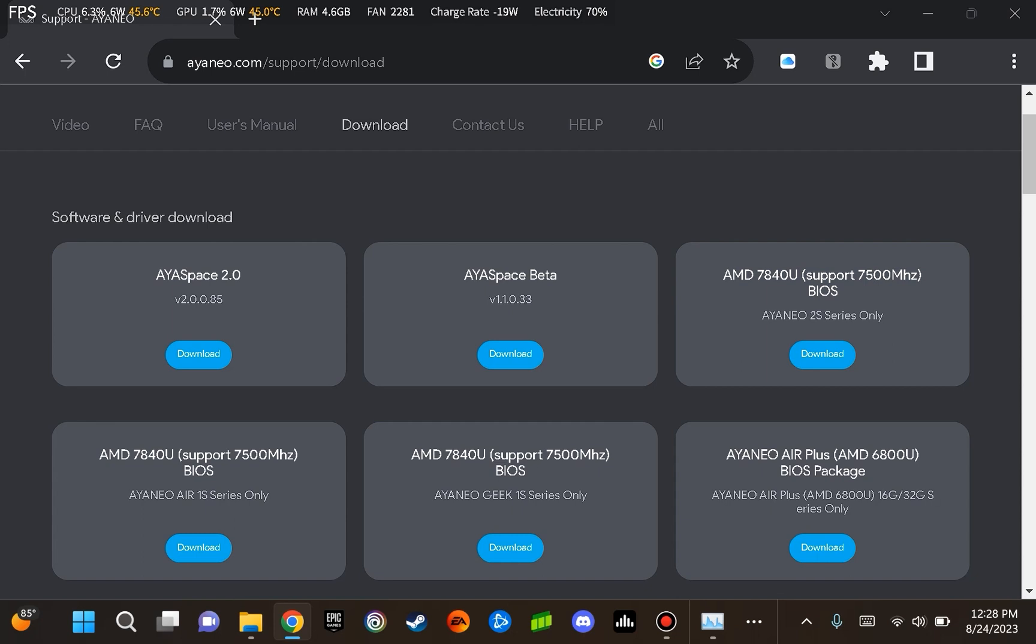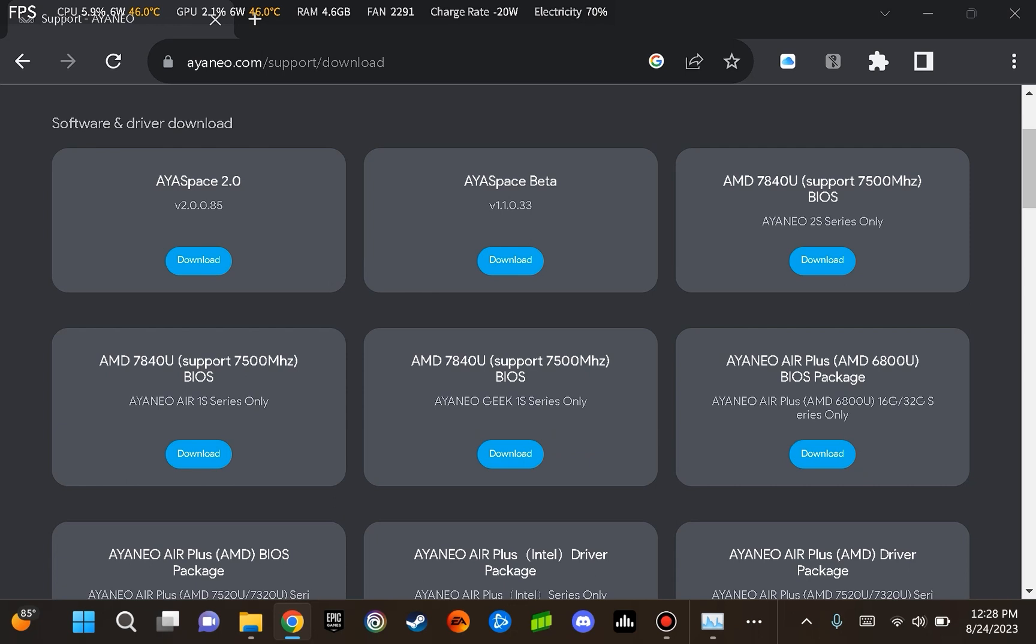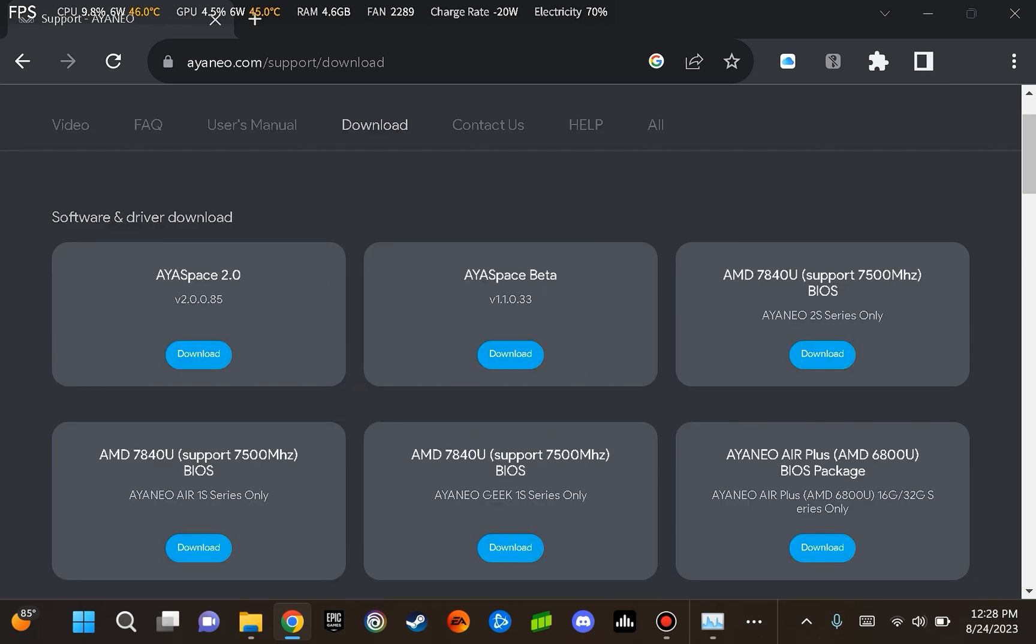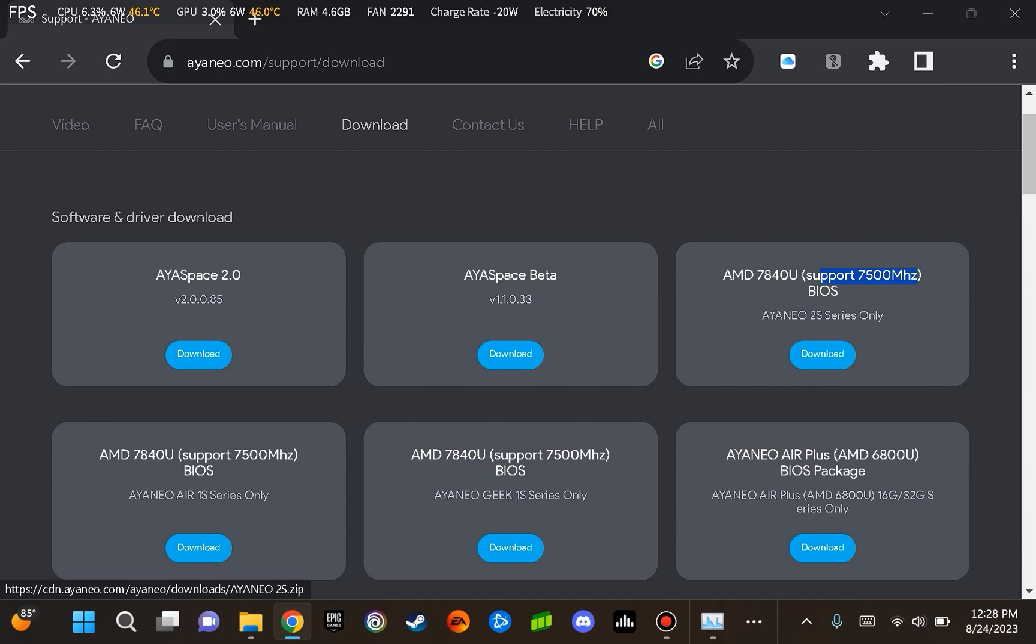In this video, I am working on the ANEO 2S, so I will find the corresponding update amongst these that is specific to the ANEO 2S. However, if you are working on the ANEO AIR 1S, you will need to select this file instead. The specific files we are looking at are the BIOS updates: AMD 7840U supports up to 7500 MHz BIOS. I'm going to go ahead and download this.